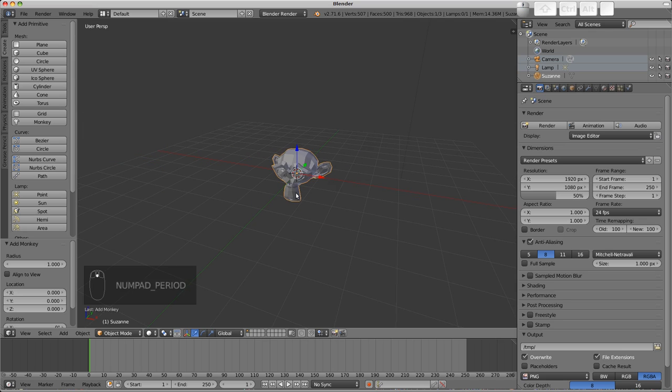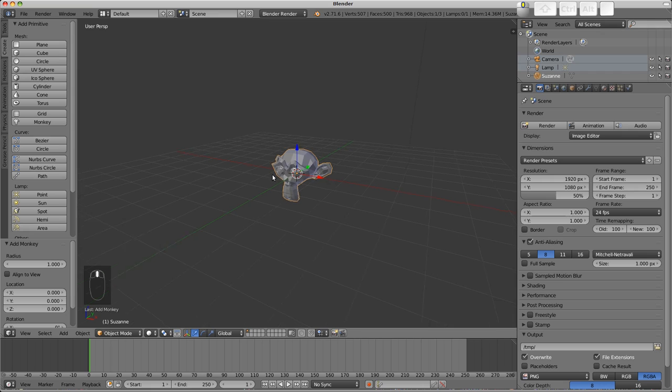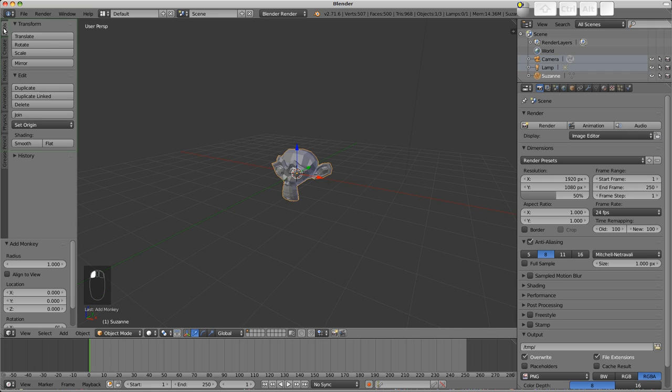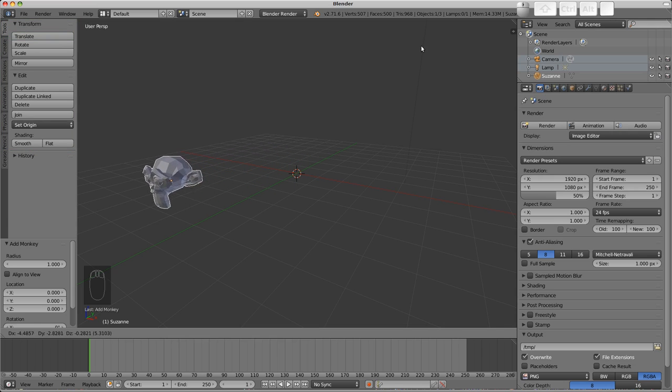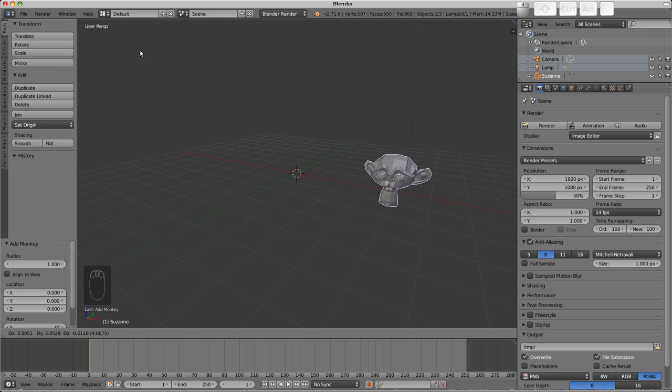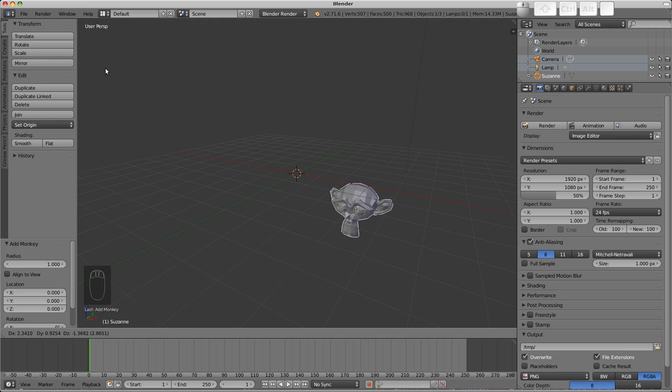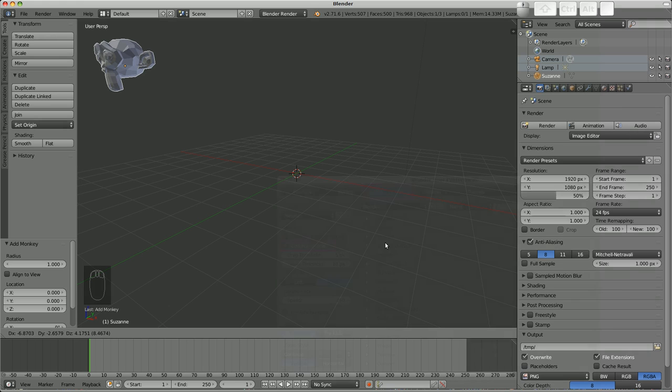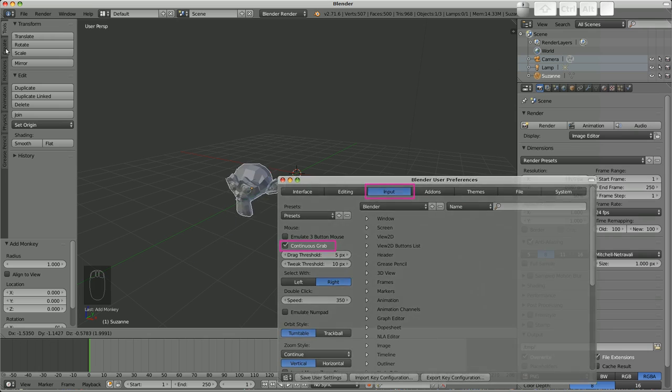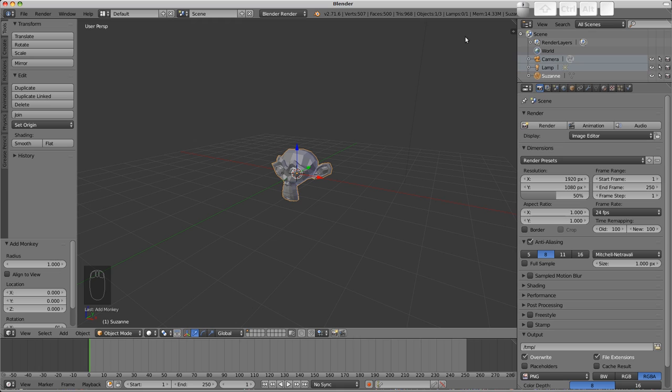Let's move Suzanne about. There are roughly three or four ways to do this. First, in the tools tab we can find translate. Pressing that will put us into translate mode, and we can move her about with the mouse. You'll notice my cursor leaving the screen and warping to the other side. This is the continuous grab option in the user preferences, which is an absolute must if you want to use these buttons. Right click to cancel the current movement, and the object will snap back to its starting position.